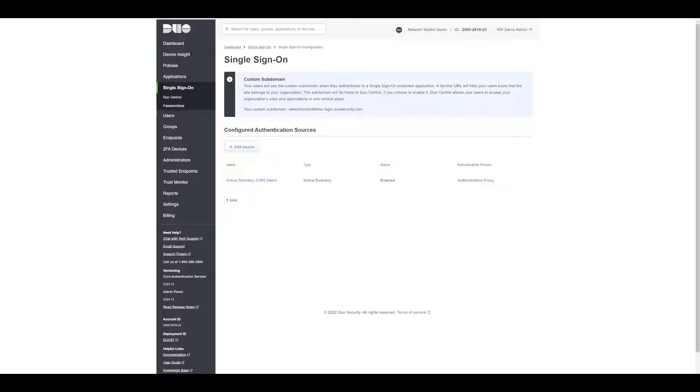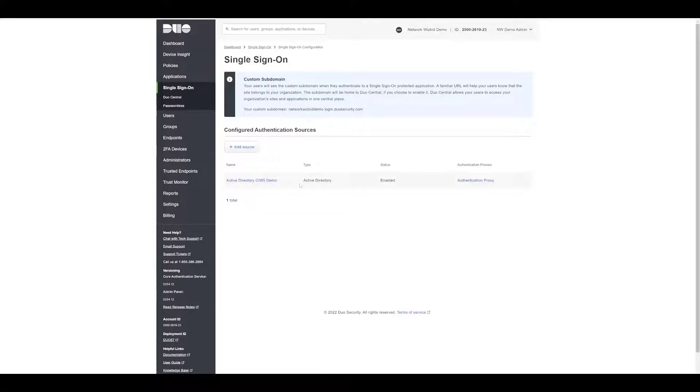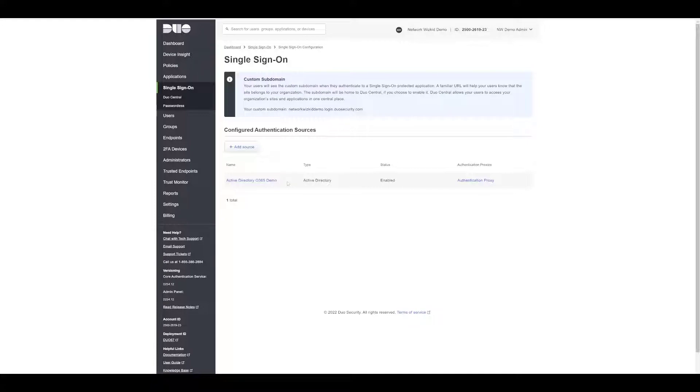We're going to carry on from that previous session and now look at how we actually enable passwordless for Duo SSO. If you've not watched the previous video, please head back to my YouTube channel and look for the Duo SSO integration with Microsoft 365 because that will give you a good overview of the steps that we went through to get to where we are now and will allow you to proceed on with this video.